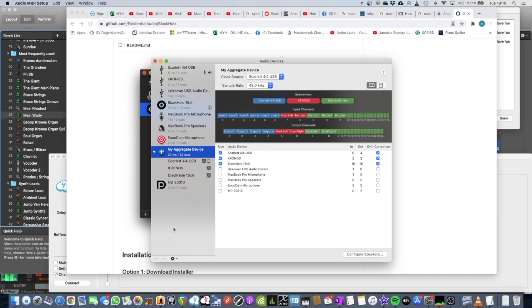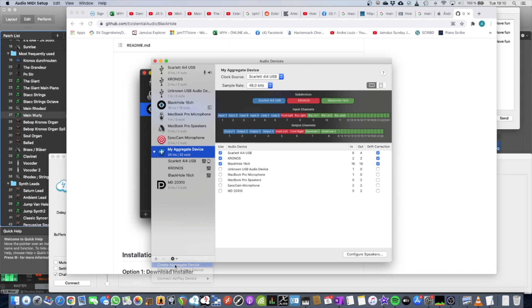So how do you get it? You press the plus button down here, which is easily overseen, and you create an aggregate device.